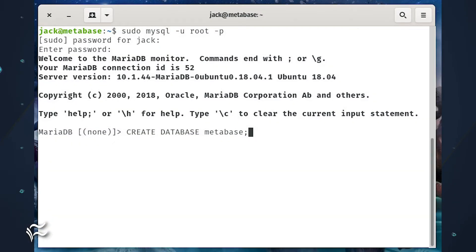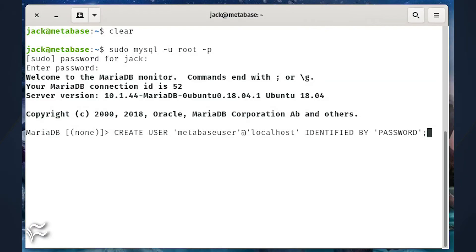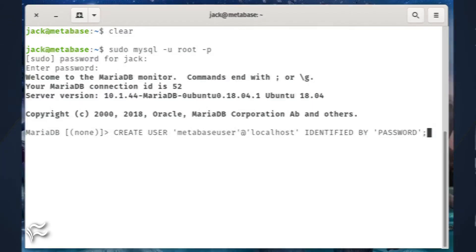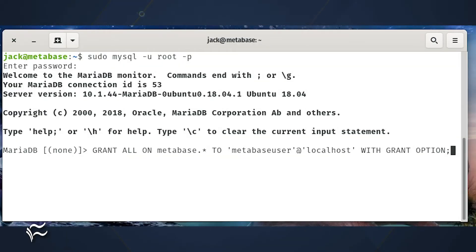Create the database and the necessary user with the commands: create database metabase; create user 'metabaseuser'@'localhost' identified by 'password';